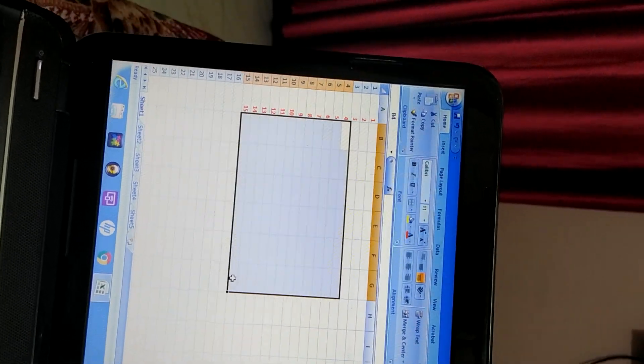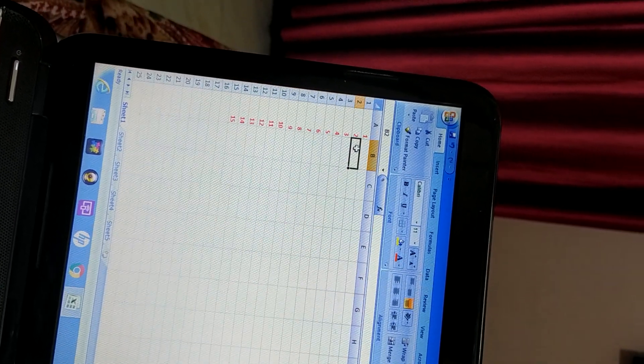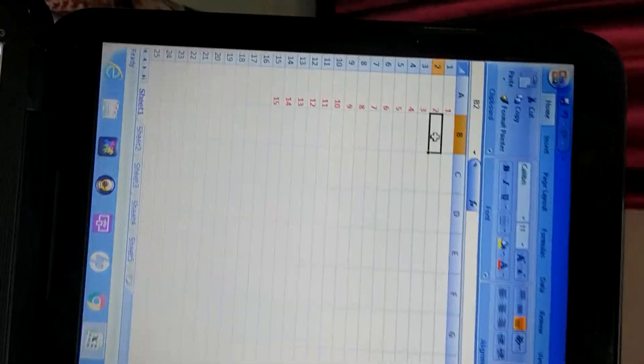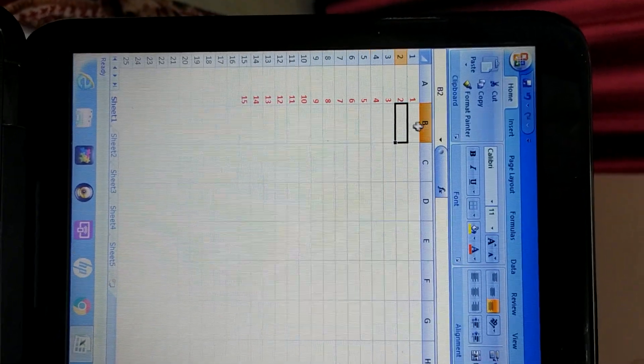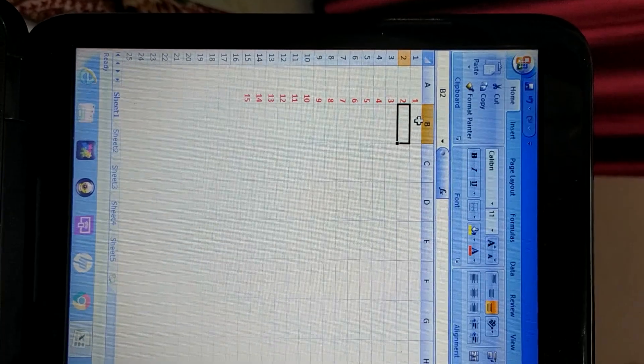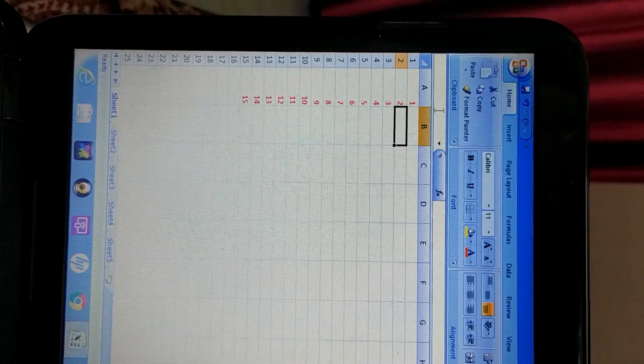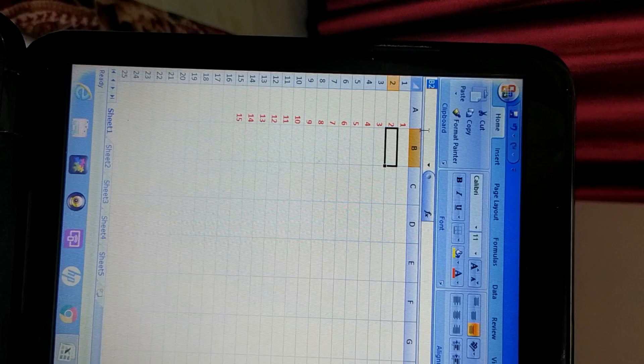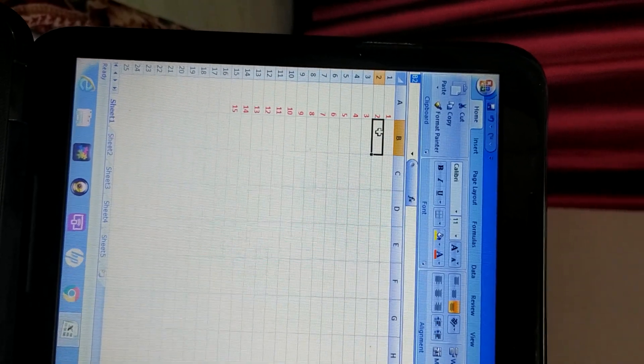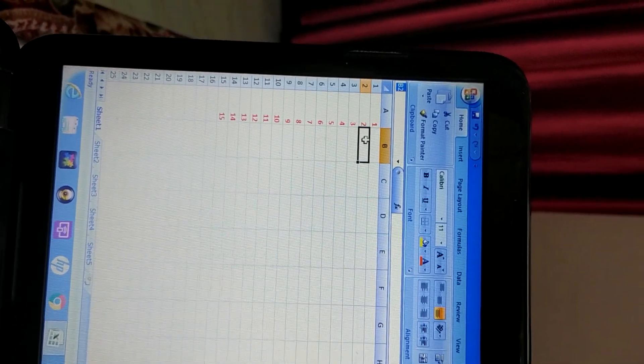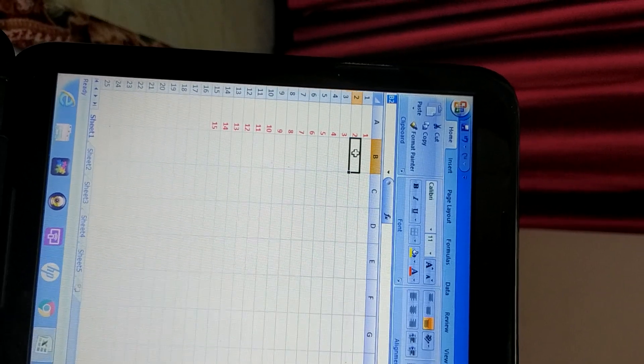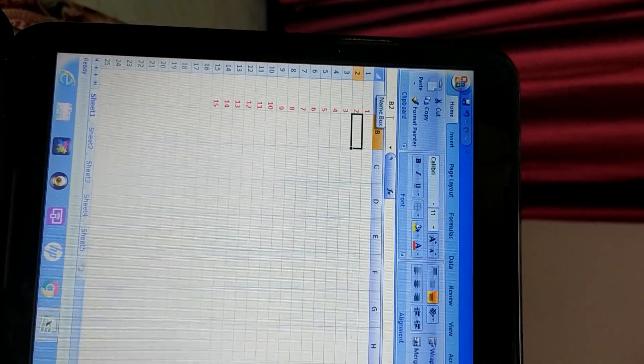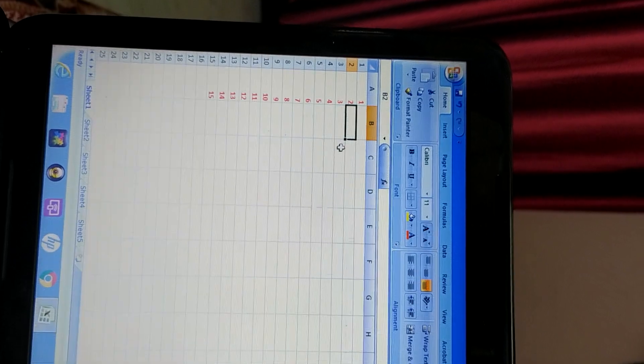Now what is name box? See. I have selected this one. What is the name of this cell? I just told you. How to see? Column name and then row number. B2. And here B2 is written. This is name box. Where the name of the cell will be written. The highlighted active cell. So highlighted cell is this. Its name will come here in this name box. It is at the top.